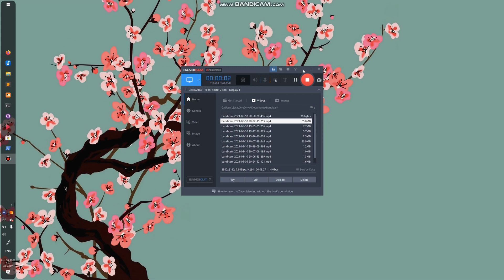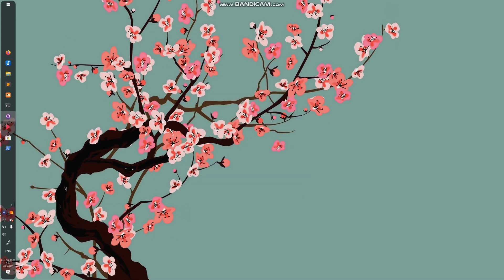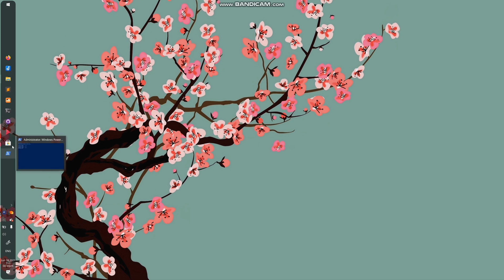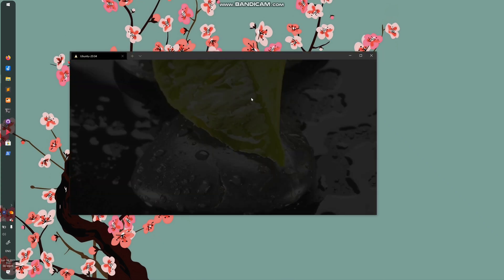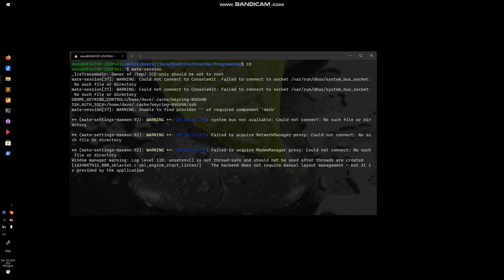Okay, hello everybody. So today I'm going to be showing you how to get the GUI desktop, particularly the MATE desktop for Ubuntu with Windows Subsystem for Linux 2. So let me just quickly demonstrate it actually.